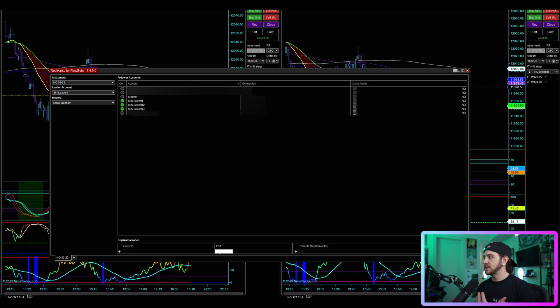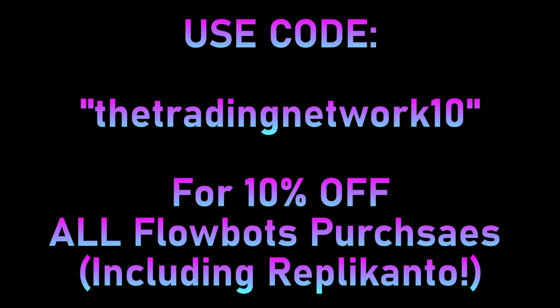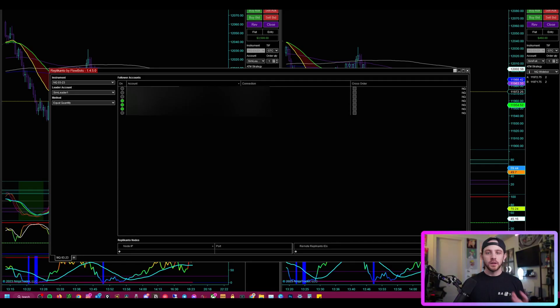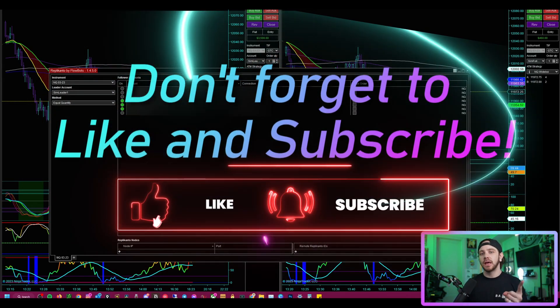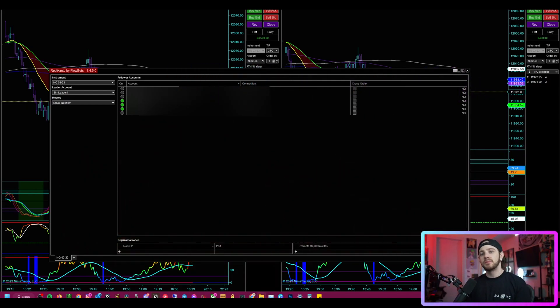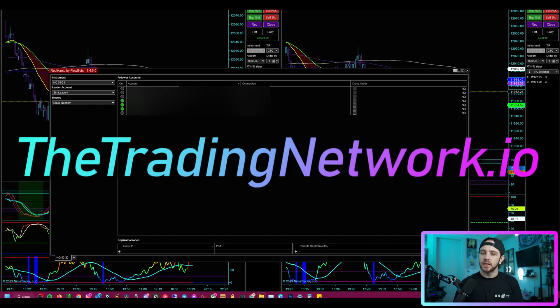I just wanted to give you guys a little insight into how I'm using Replicanto. After recording this video I received my custom coupon code: 'thetradingnetwork10' — all lowercase, no spaces — to get 10% off anything on the Replicanto website. Thank you for watching. If you like what you see, please like, subscribe, and click the bell notification to be notified every time we post.